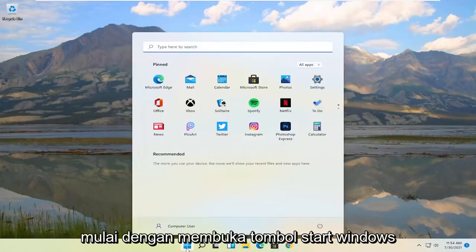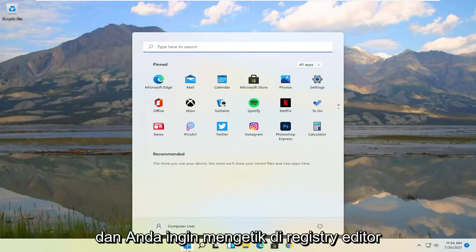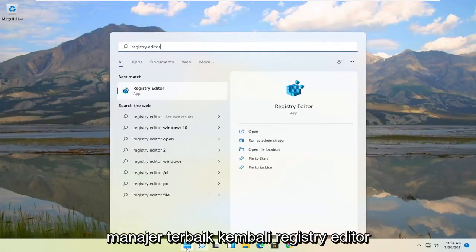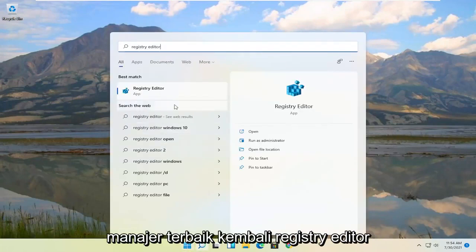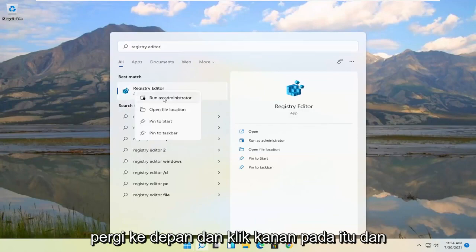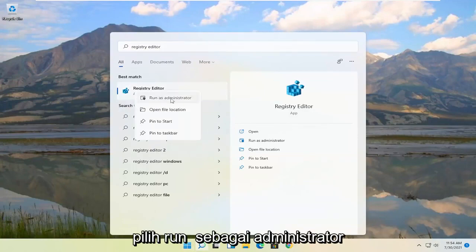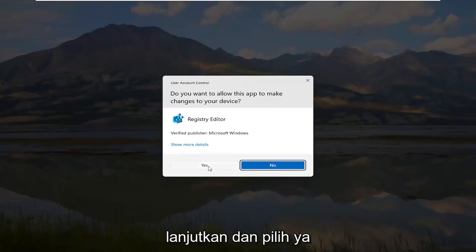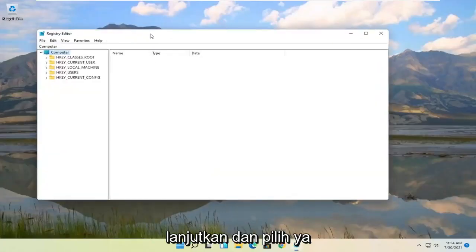We're going to start by opening up the Windows Start button and you want to type in Registry Editor. The best match should come back with Registry Editor. Go ahead and right click on that and select Run as Administrator. If you receive the user account control prompt, go ahead and select Yes.